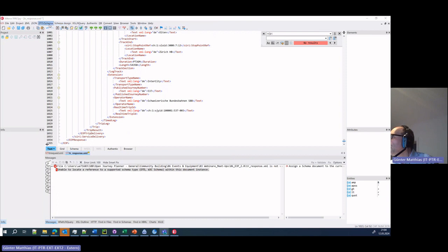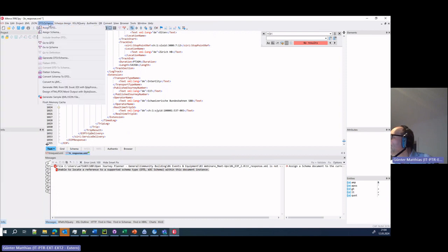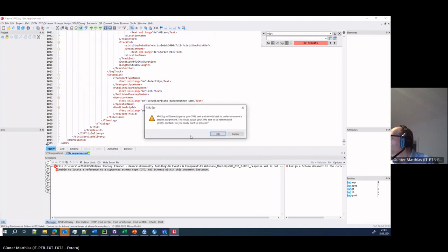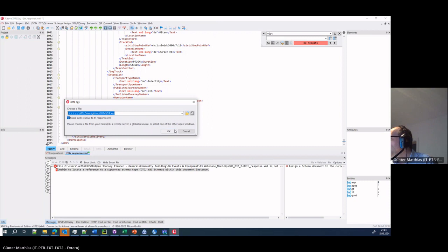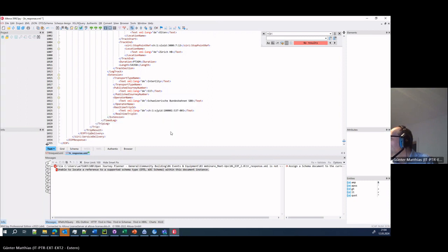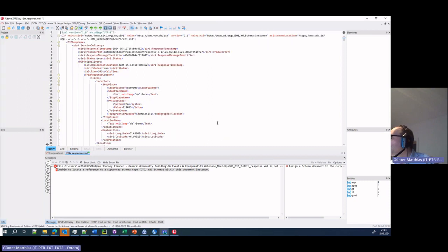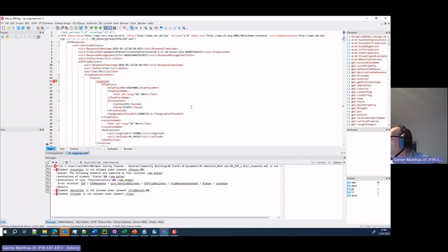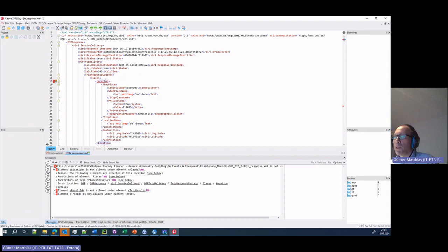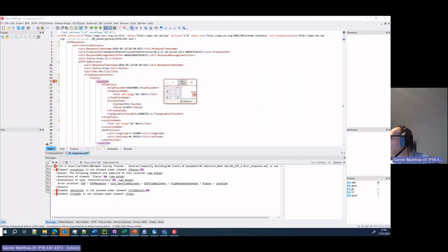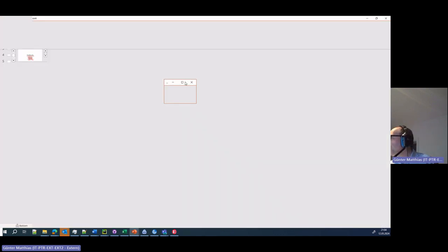If we forgot to assign the schema, it helps a lot in analyzing stuff. So now we're getting to the trip result specific things to do.